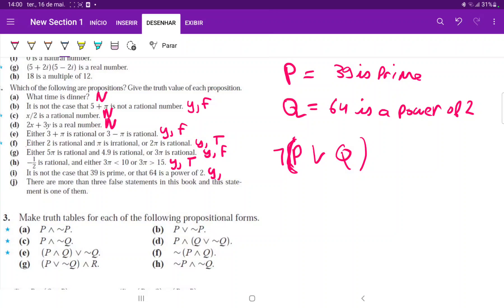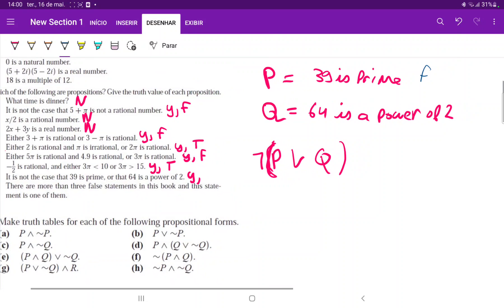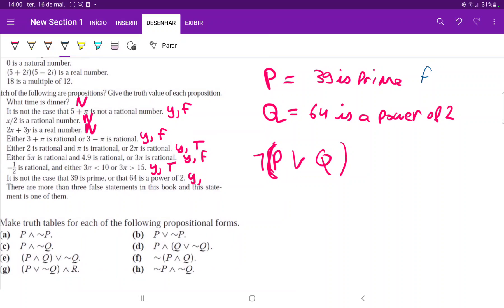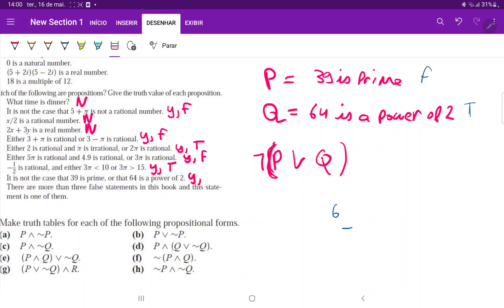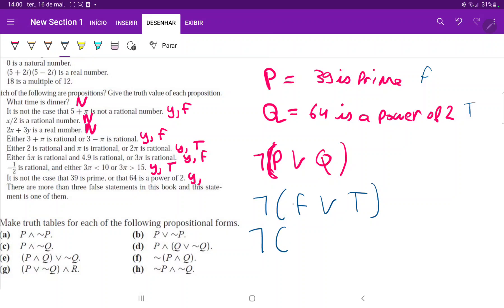Evaluating part i: 39 is not prime — it is divisible by 3 — so p is false, meaning ¬p is true. 64 is a power of two since 2⁶ = 64, so q is true, meaning ¬q is false. We then evaluate ¬(¬p∨¬q) — the disjunction true∨false gives true, and not true gives false. So this is a proposition and it is false.